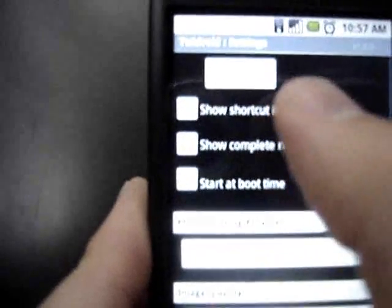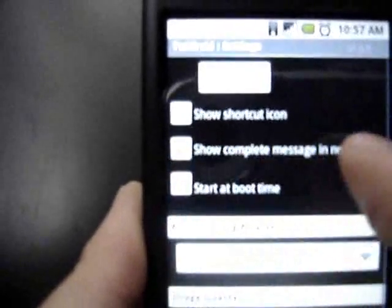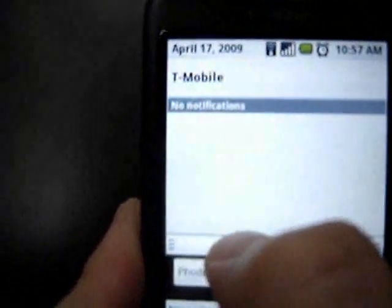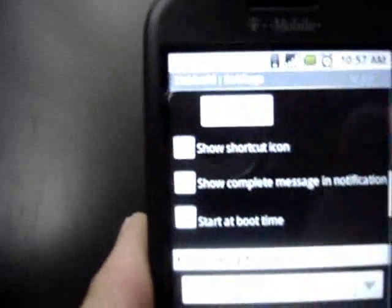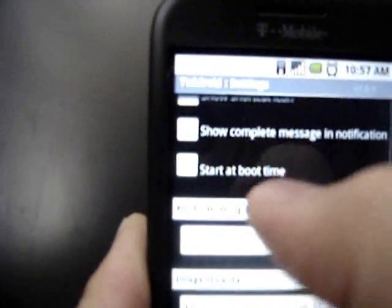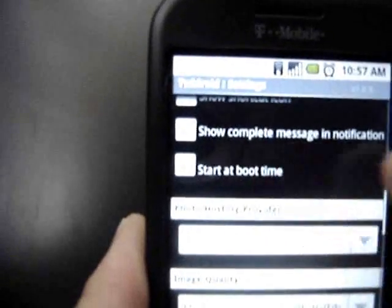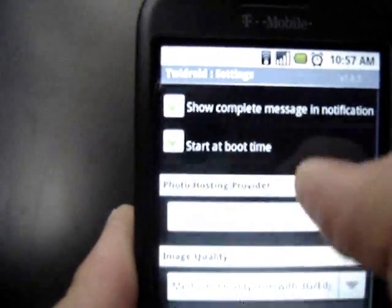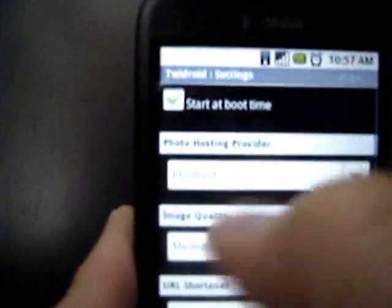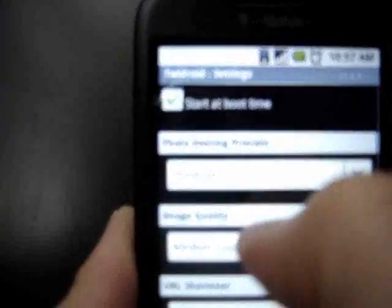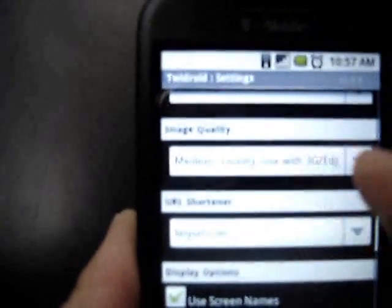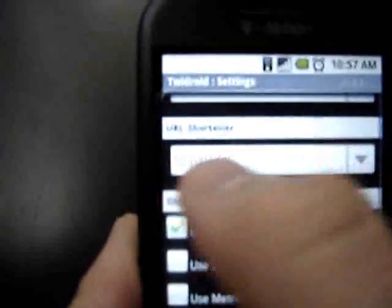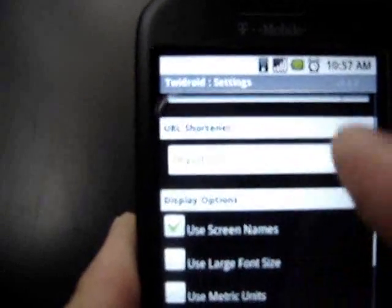Show shortcut icon — I have that unchecked. Show complete message in notification: so when something pops up in my notification bar saying I have a new direct message or reply, it's going to read that message right there in the notification bar. Start at boot time — I absolutely want that, so every time I turn my phone off and back on, this application starts and is always running in the background. The photo hosting provider — unless you're an advanced user, don't worry about that. Image quality — don't stress it too much. URL shortener — not a big deal, whatever you want to use. Tiny URL is probably the most popular option.